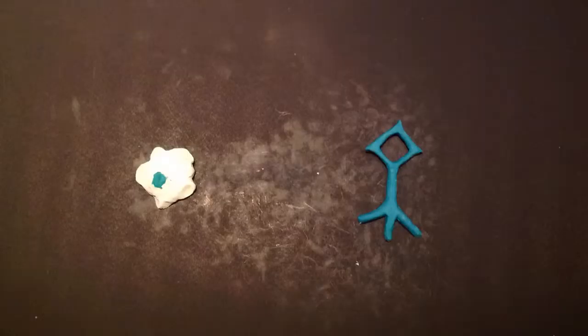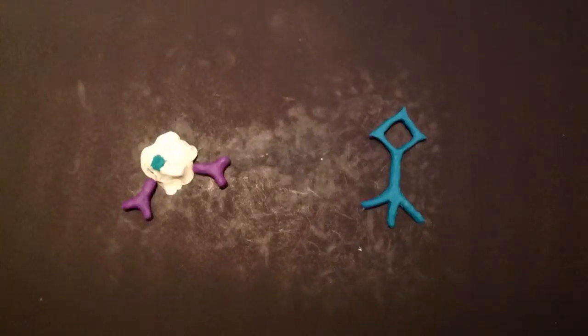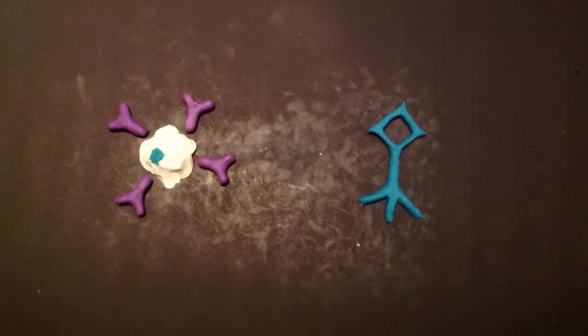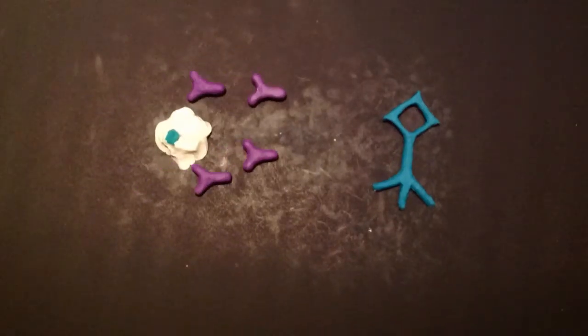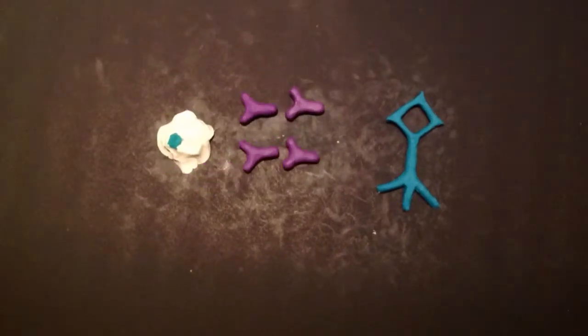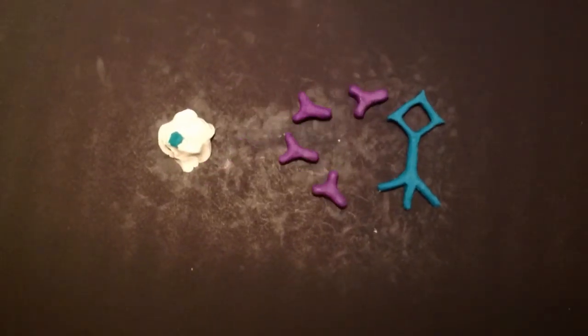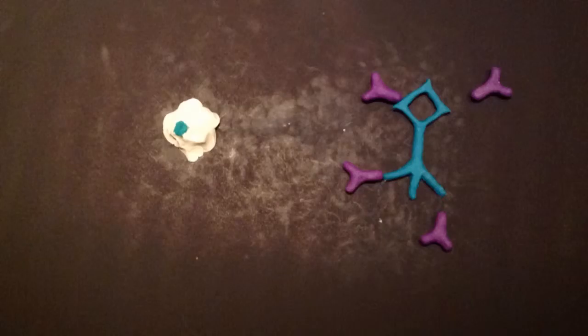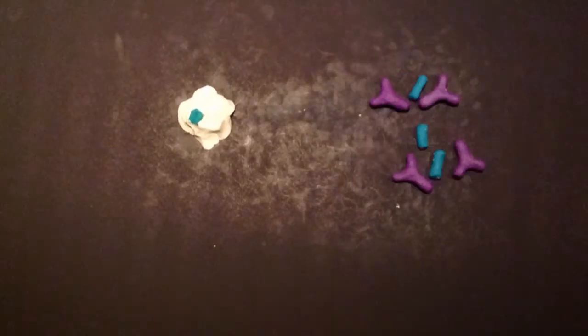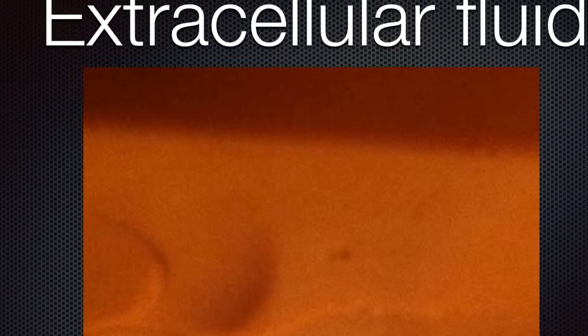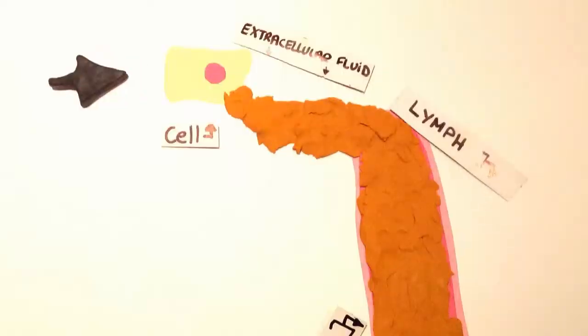White blood cells are small transparent cells that circulate through the blood and lymph. Their main job is to fight pathogens, and they have two ways to defend the body. The first way is phagocytosis — the mechanism whereby white blood cells ingest and destroy certain microorganisms by surrounding the pathogen with their body and then digesting it.